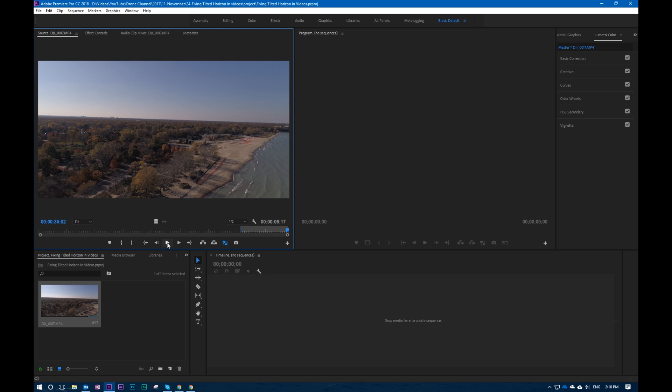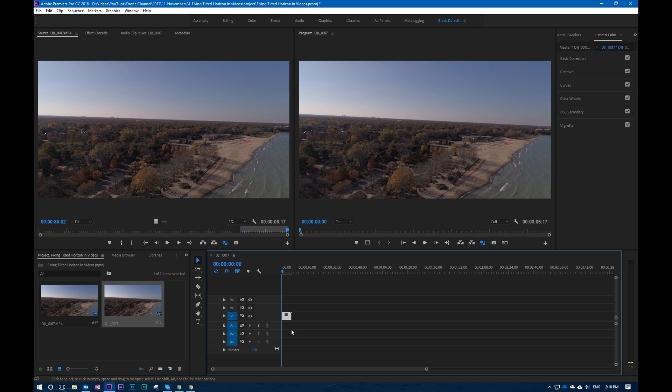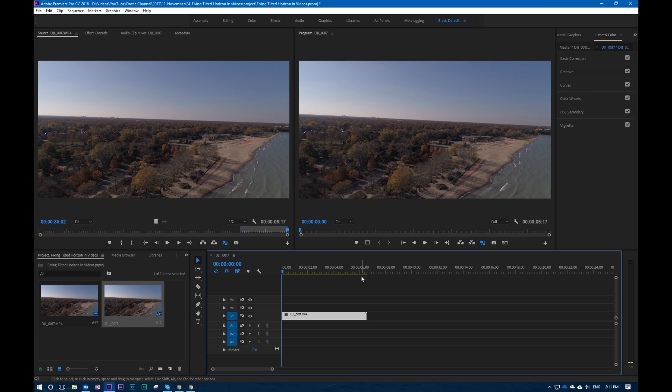So go ahead and we will drag this down in here and we will create our sequence. We're going to make this a little bigger so we can see it a little better.